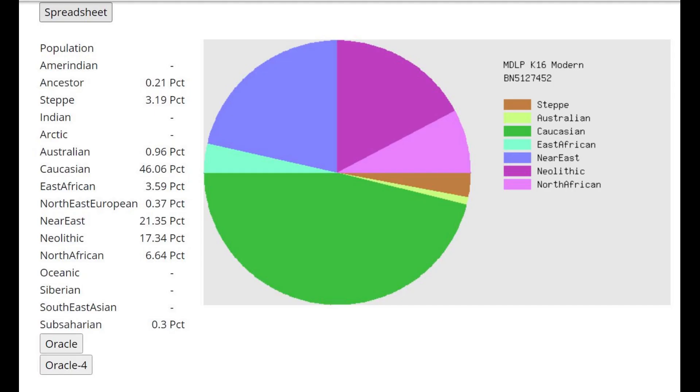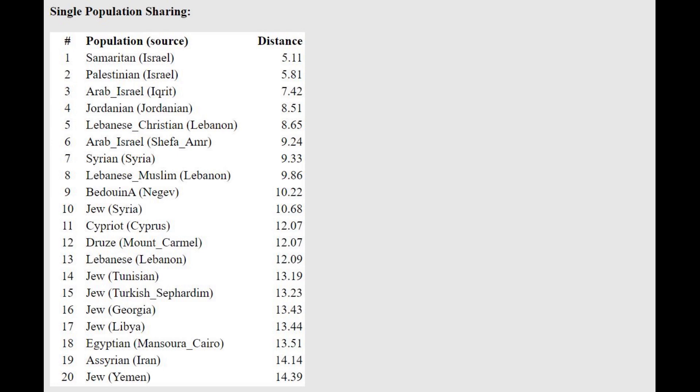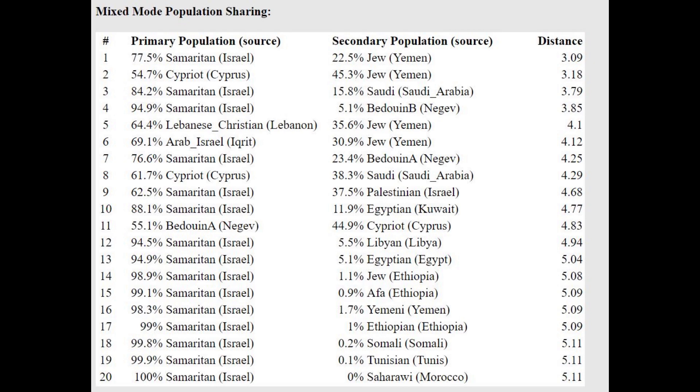Here is his result with MDLP K-16. Clearly the Caucasian group here does not represent Caucasian hunter-gatherers, because this individual did not have half Caucasian hunter-gatherer ancestry. He's closest to Samaritans and Palestinians with the Oracle, and also with the Oracle he's getting modeled as a mixture of Samaritans plus Jews from Yemen or Cypriots plus Jews from Yemen, so kind of like a mixture of Levant plus something from Arabia.